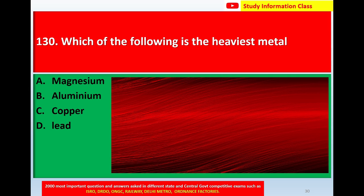Question number 130: Which of the following is the heaviest metal? Option A: Magnesium, Option B: Aluminium, Option C: Copper, Option D: Lead. The correct answer is Option D: Lead.